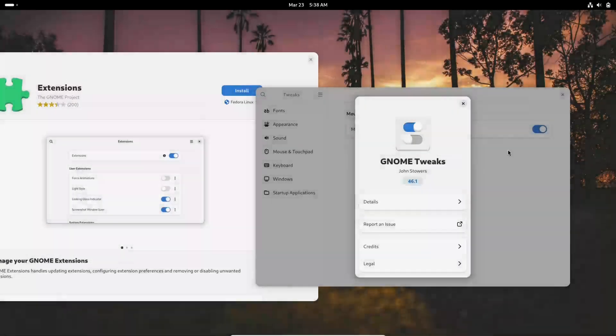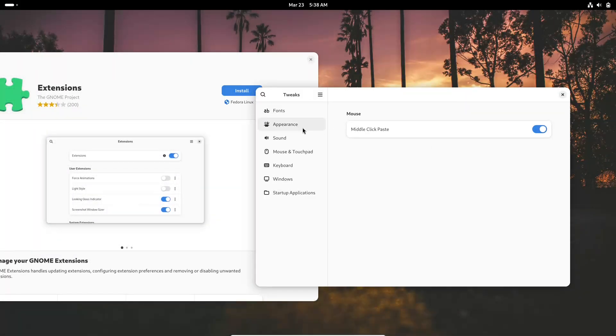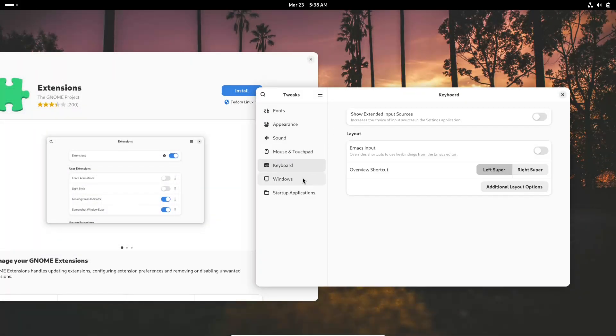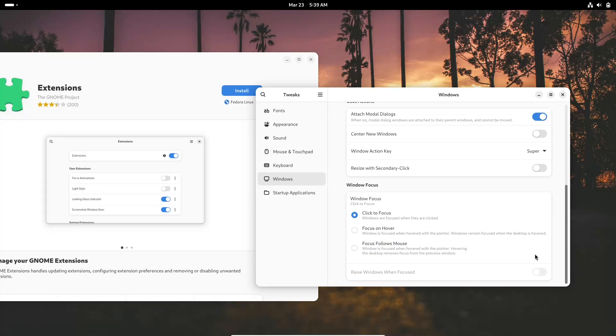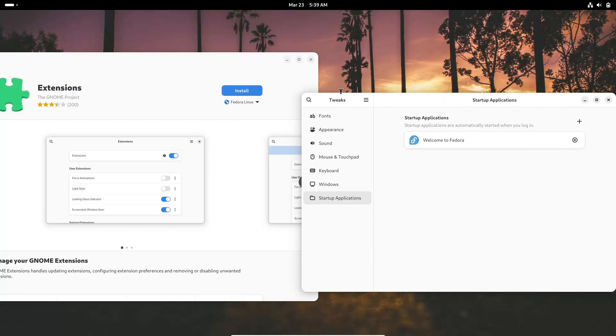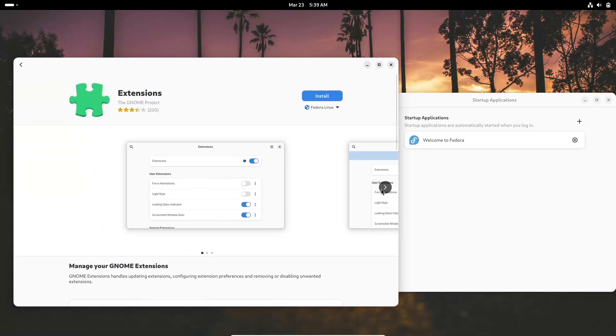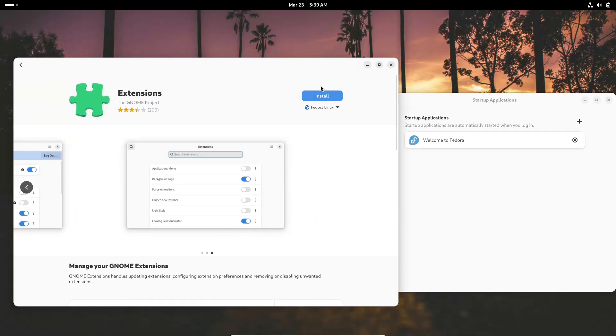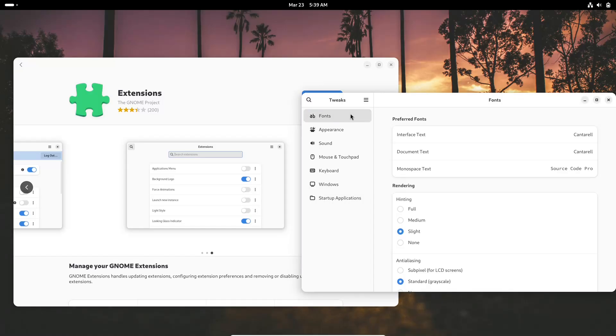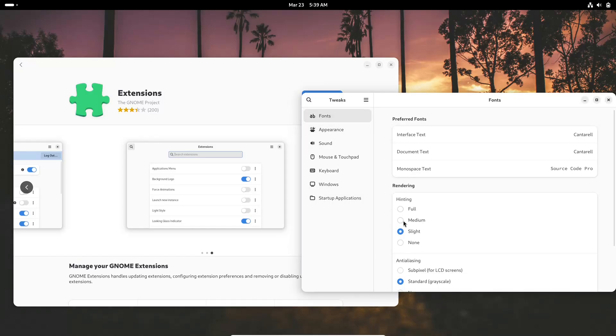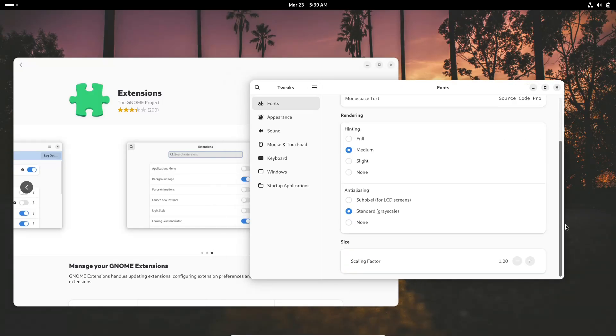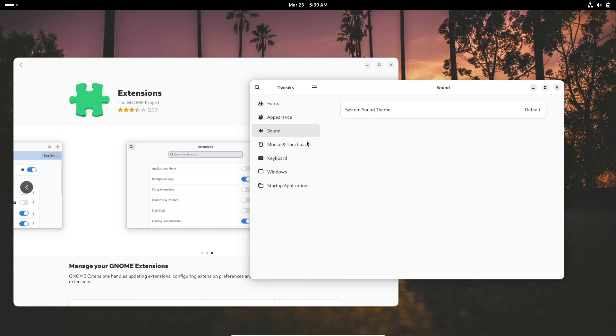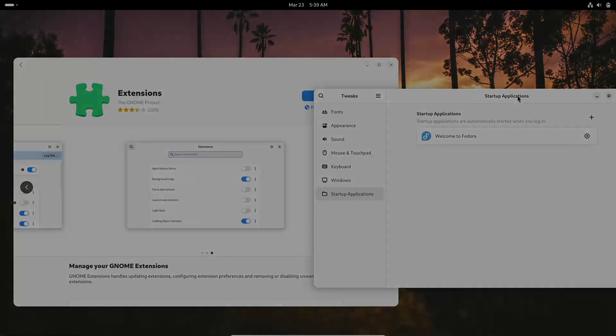Now let's talk about the Usability and Desktop Experience. Fedora's approach is to provide a pure GNOME experience. Its interface is straightforward and minimalist, appealing to users who prefer a system that is close to upstream software. However, some users might need to install tweaks or extensions to customize the desktop to their liking.